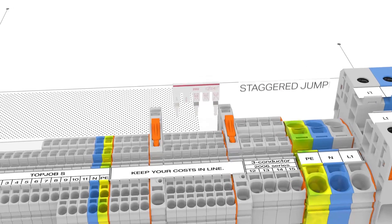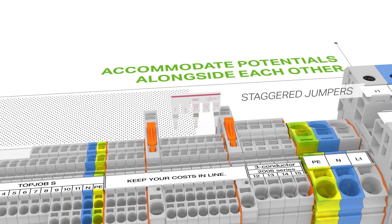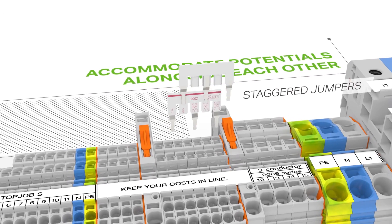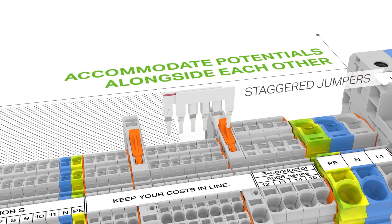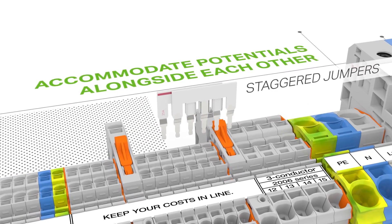Staggered jumpers accommodate different potentials in a single jumper slot, alongside each other.